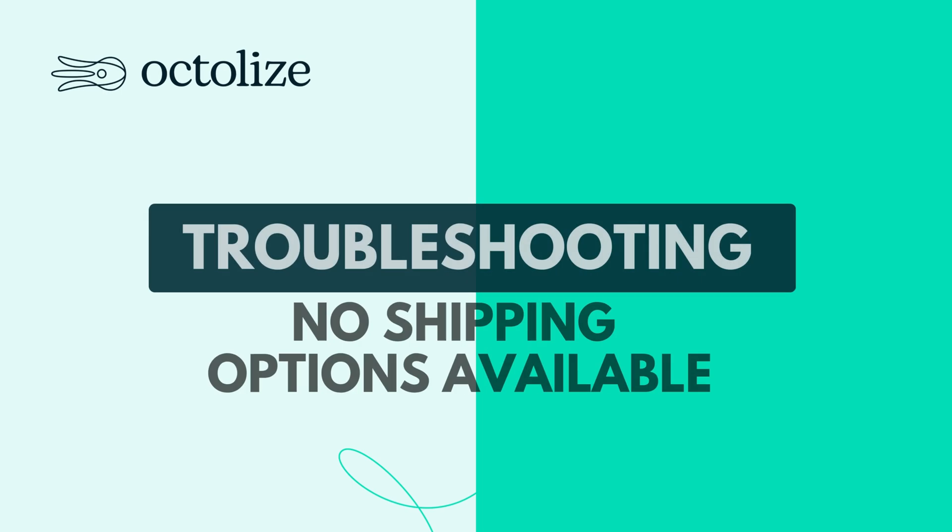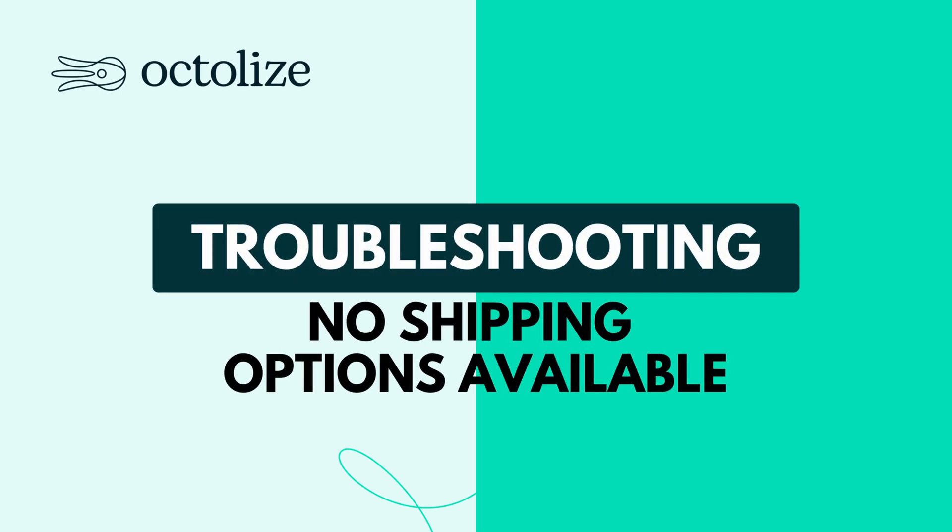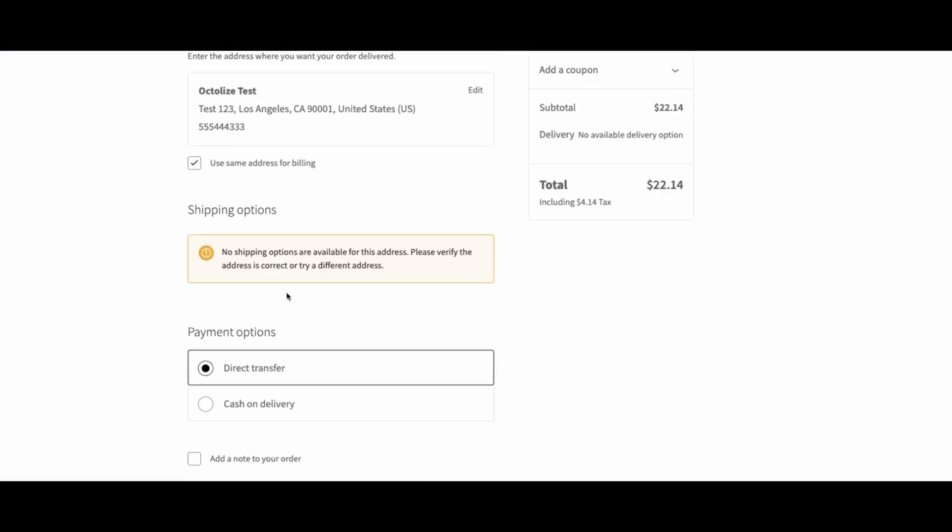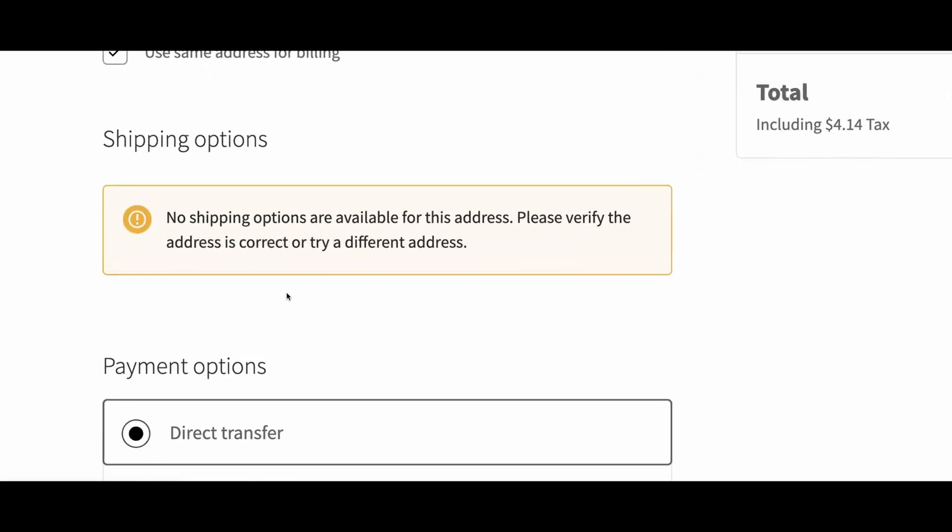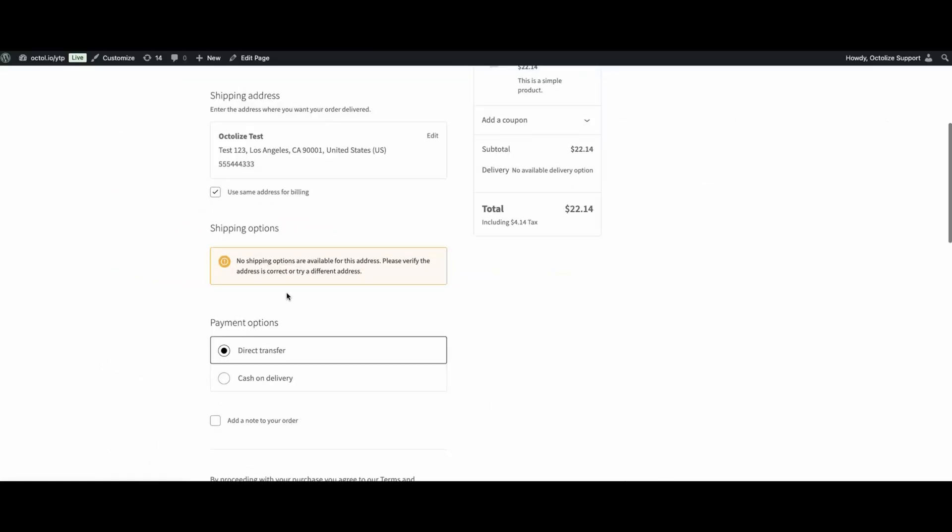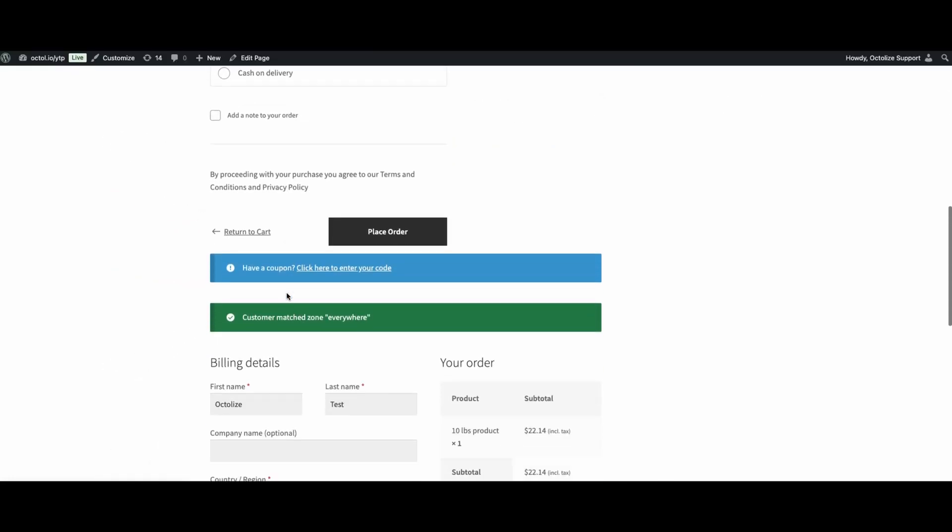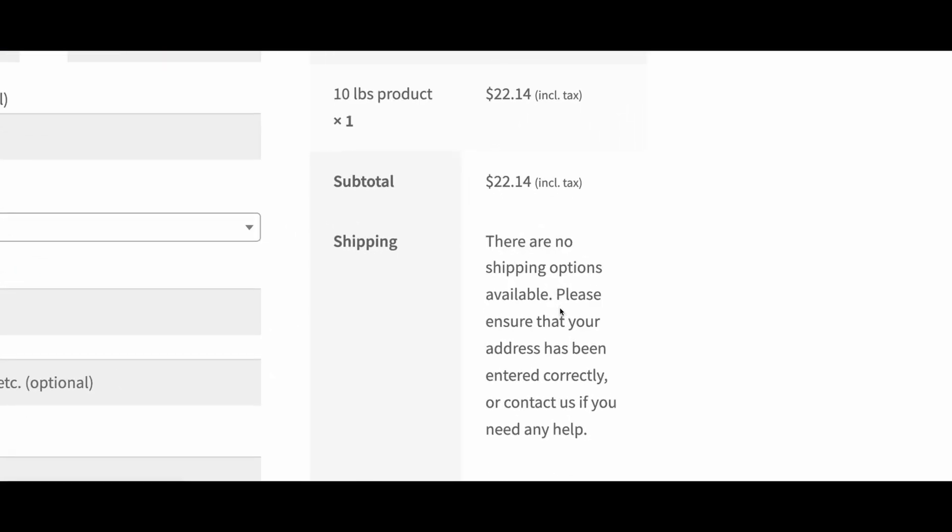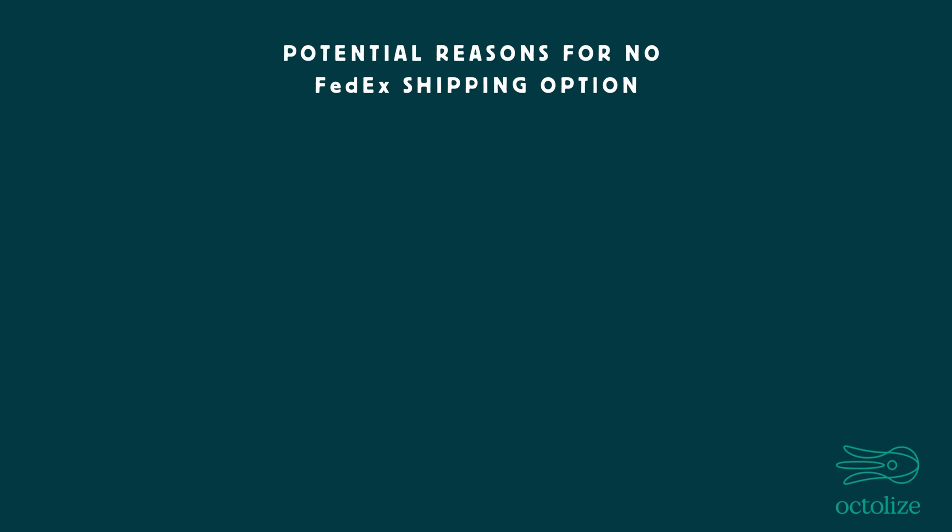Troubleshooting. No shipping options available. One of the most common errors with any shipping plugin is the message: There are no shipping options available, or no shipping options are available for this address. Please verify the address is correct or try a different address. If you see this, here are the usual causes.